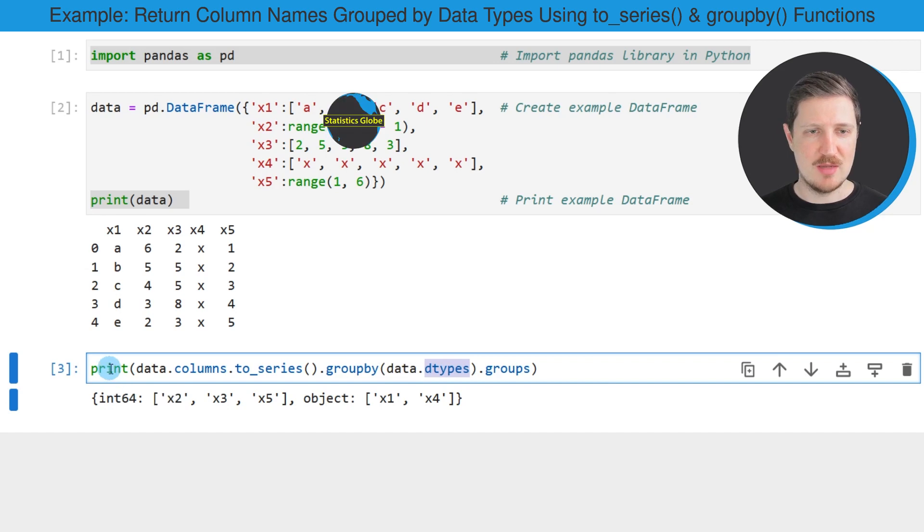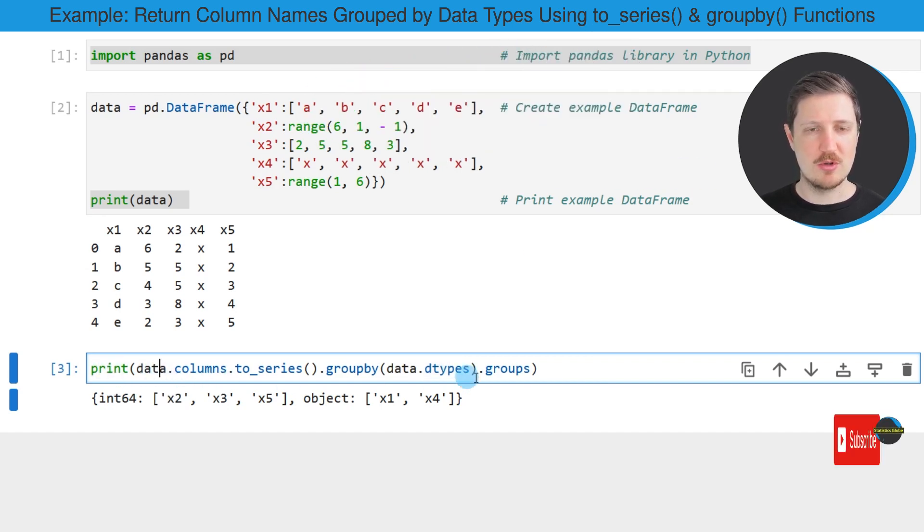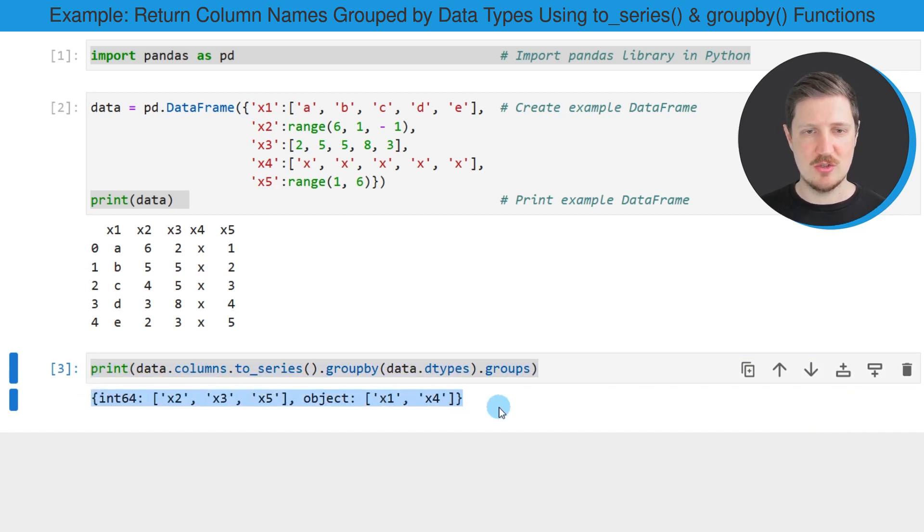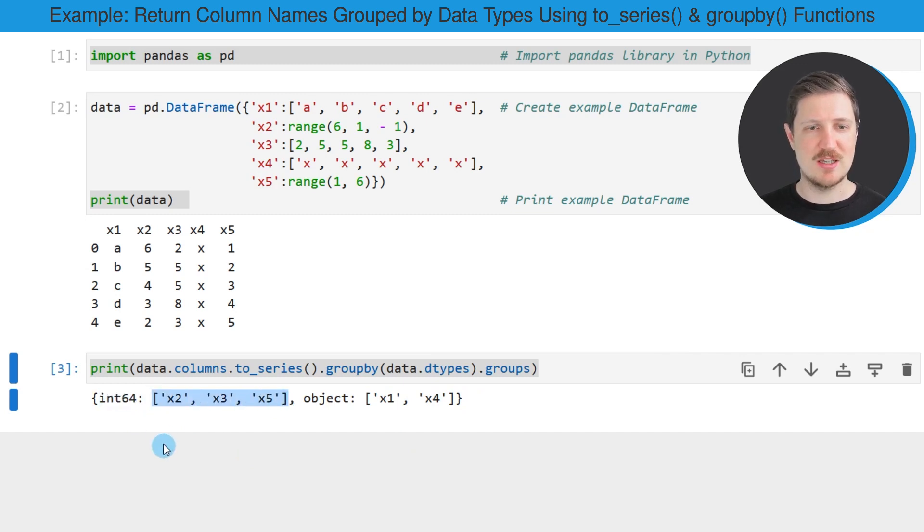And then I'm using the print function to print the output of this code below the code box. So as you can see after running this line of code, a new series is returned, which is showing that the columns x2, x3, and x5 have the integer data type.